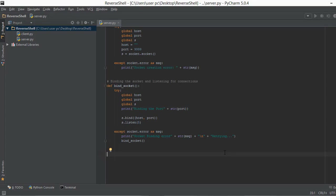Alright guys, welcome back. In this video we are going to build a function that is going to accept a connection. Right now our server is just sitting and listening for connections from a client, but after listening, if a connection is initiated, we also have to accept the connection.